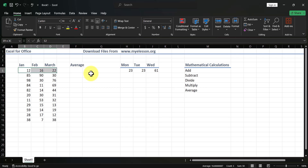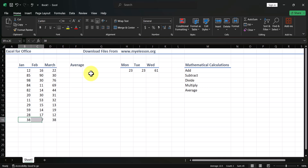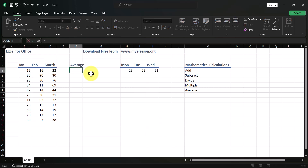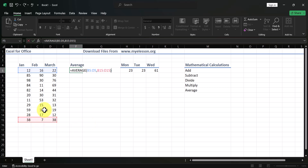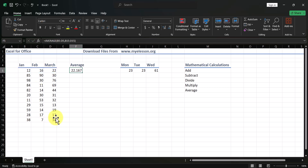You can also average across multiple ranges — for example, the first day's sales of January, February, and March combined with the last day's sales of all three months. Type equals AVERAGE, select the first range, then add a comma and select the second range. You get an average of 22.167.